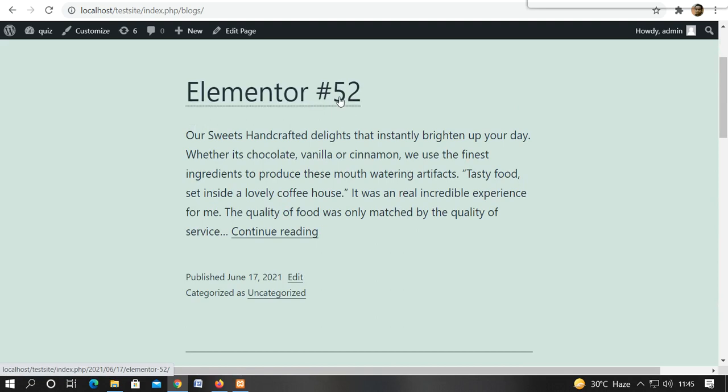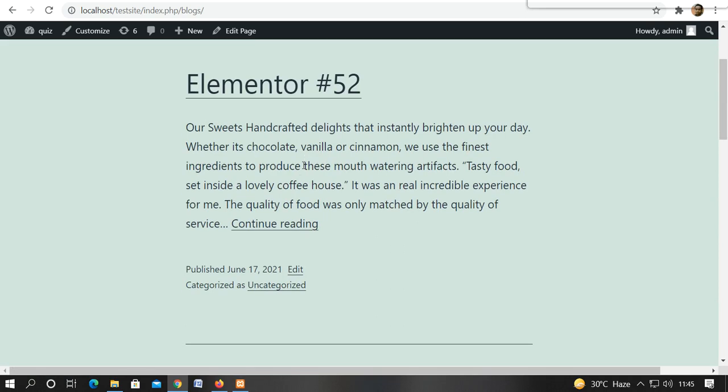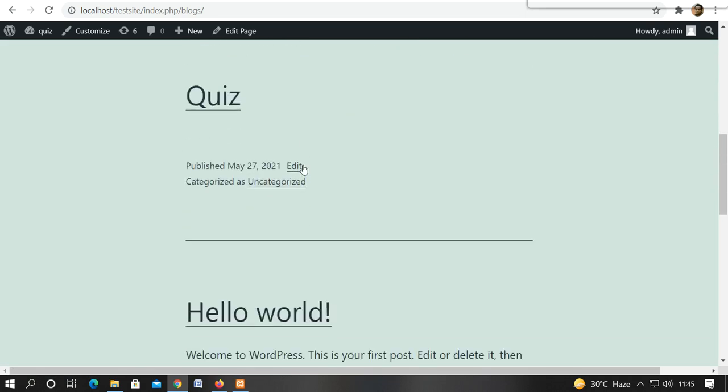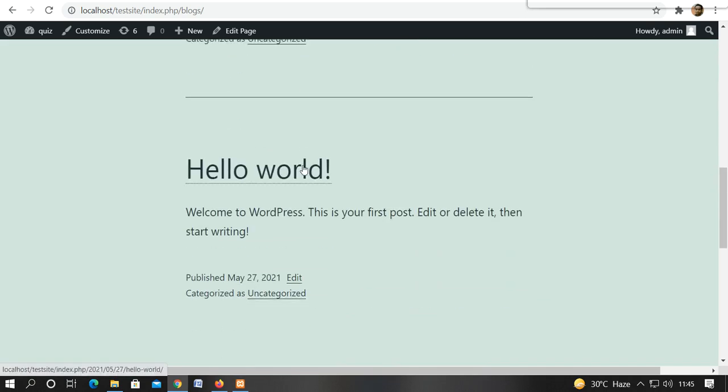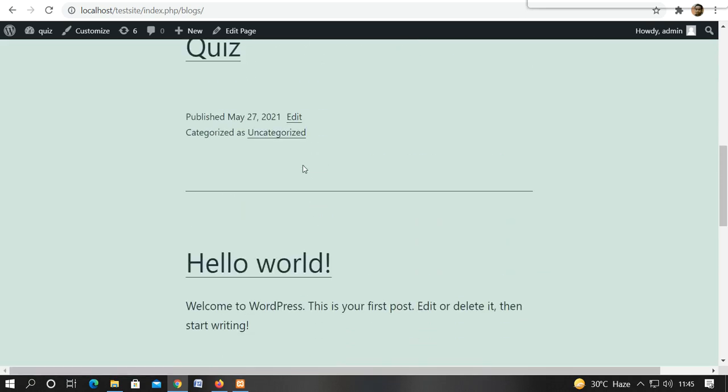We didn't change the name. You can keep your name according to whatever you want to do. This is your latest post. This is the top of the post. The rest of the posts are the Quiz and Hello World.